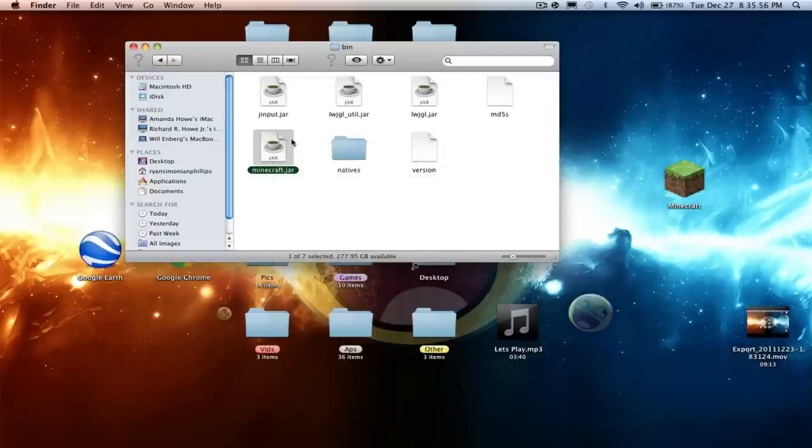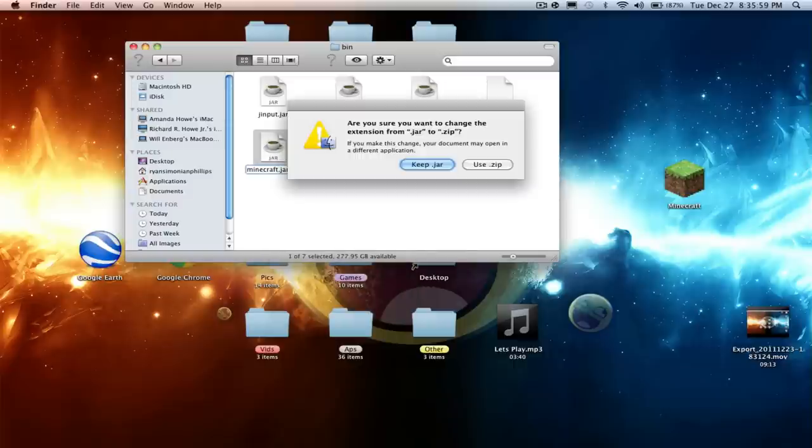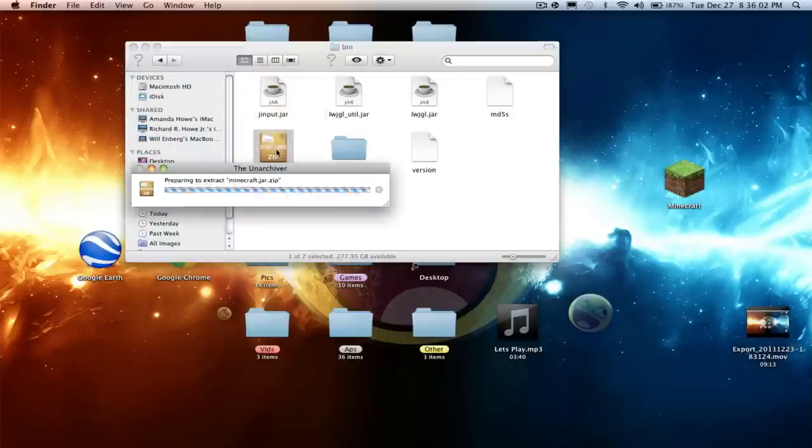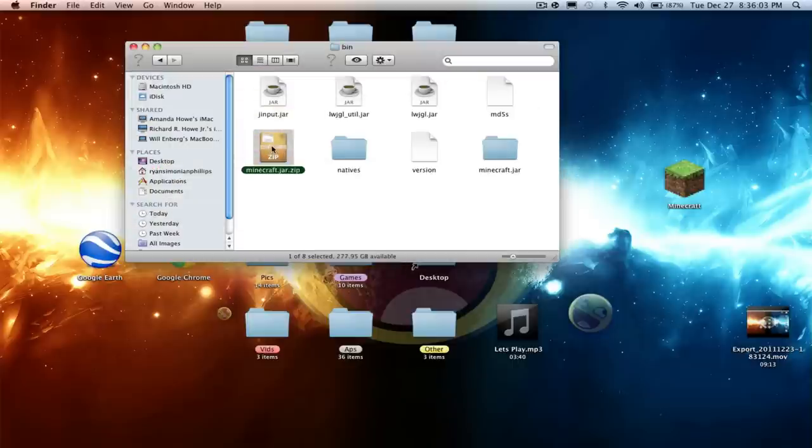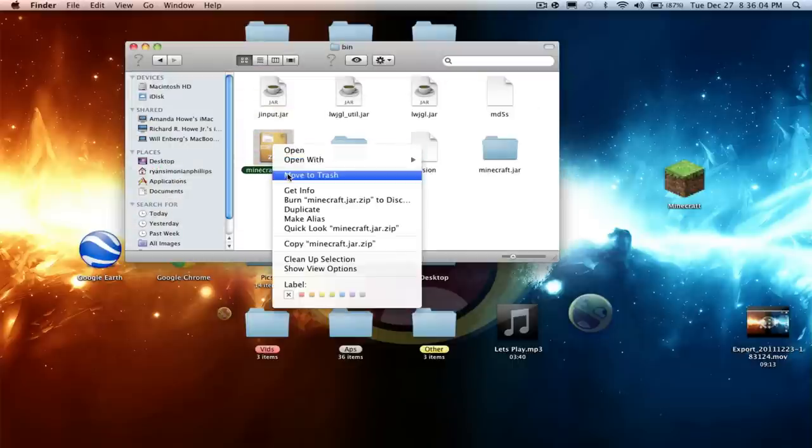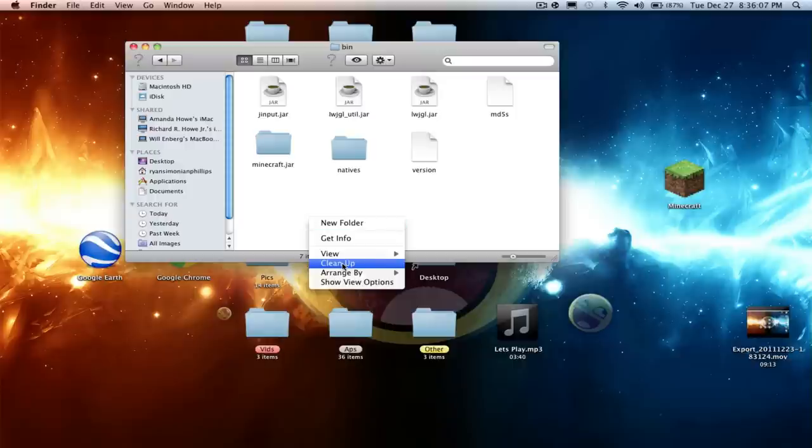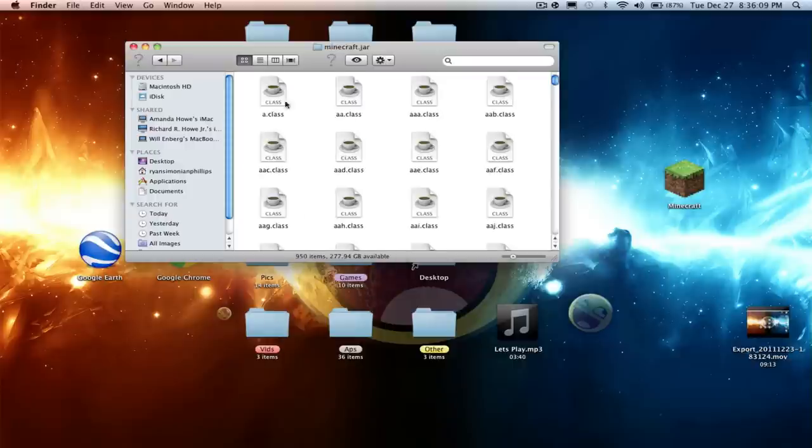But I'm just going to rename it to minecraft.jar.zip. Unzip it, double-click it, voila, move that to trash, and name your Minecraft minecraft.jar.